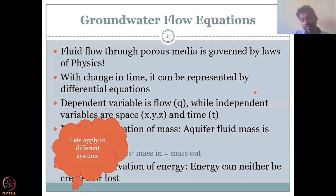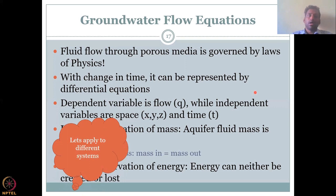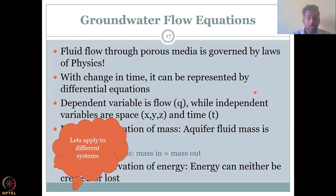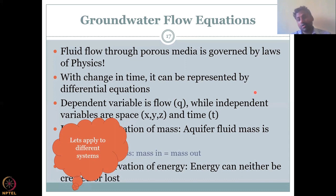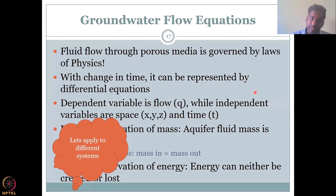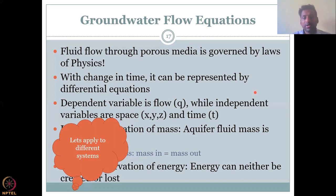Let's now apply the groundwater flow equation to different systems. As I said, it is not the same and it cannot be the same in all settings. In the last class we looked at steady state and transient flow. We understood that water in a natural state is mostly in transient flow. However, the equations are different for different settings because the laws that govern each system are different.